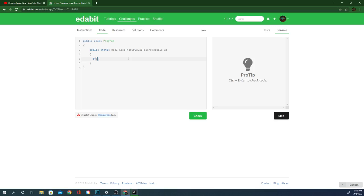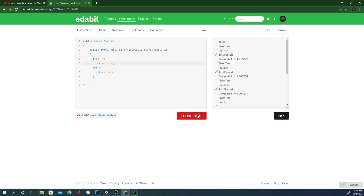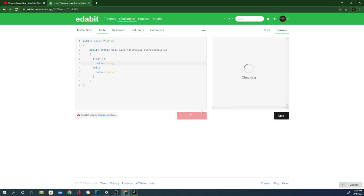We can do that with a less than or equal to zero. Return true else. Return false. We need a semicolon there. And that one was complete as well. So moving on.